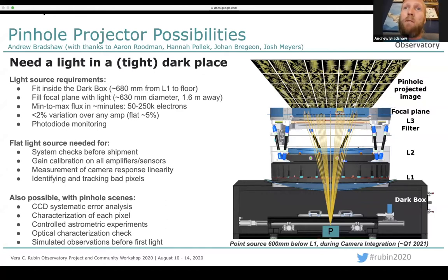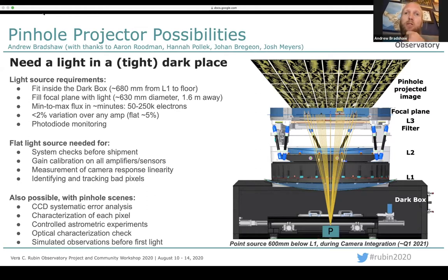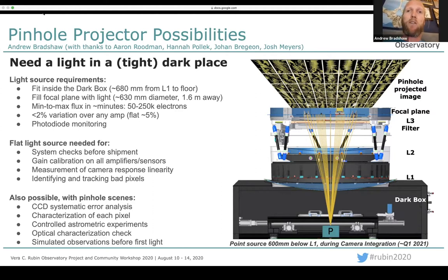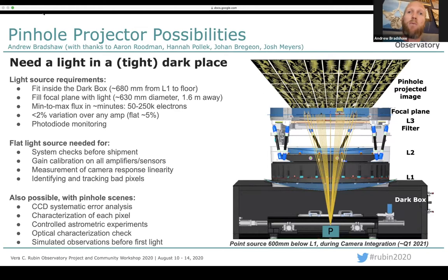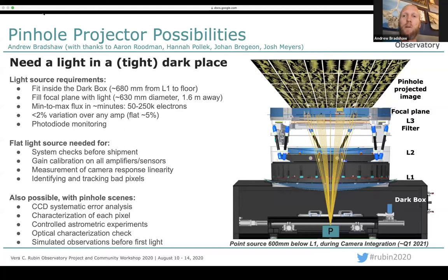For narrow-band flat fields, you can use an already available monochromator as the source of light, coupled with a larger, maybe 10-millimeter diameter hole. This could provide gain calibration on all sensors, as well as measurements of linearity and tracking bad pixels, which are camera requirements. For structured scenes, like the star pattern shown, you can learn a lot about additional CCD systematics, perform controlled astrometric experiments, optical characterization, and perhaps simulated observations before first light.